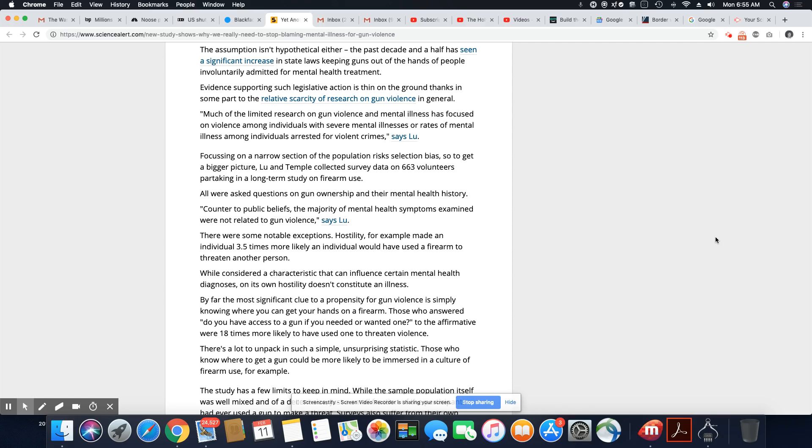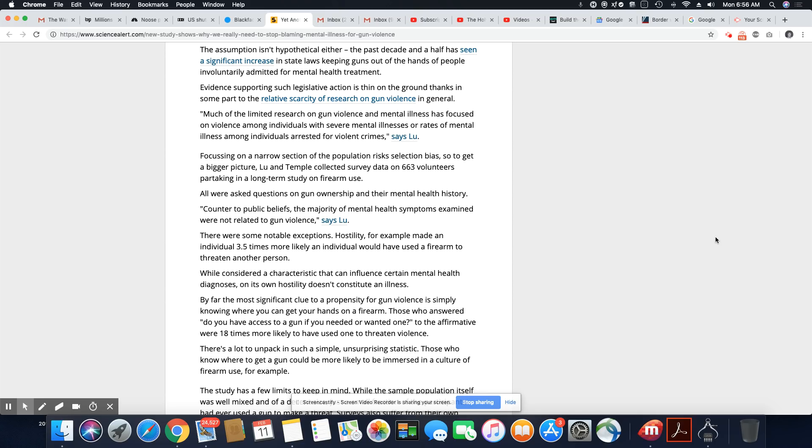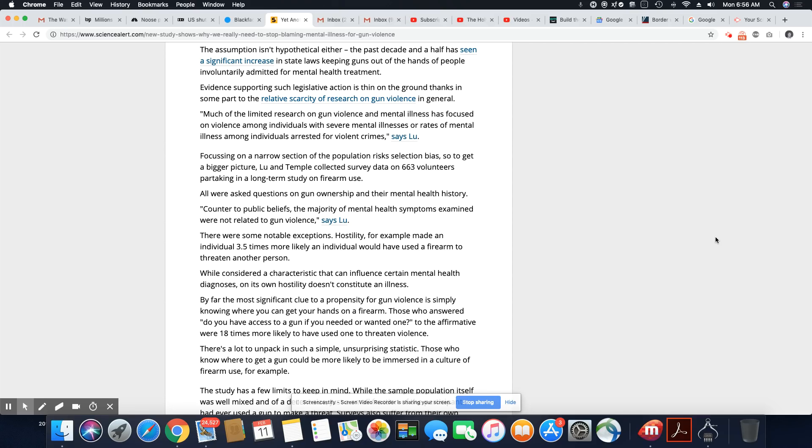There were some notable exceptions. Hostility, for example, made an individual three to five times more likely than an individual would have used a firearm to threaten another person. While considering a characteristic that can influence certain mental health diagnosis on its own, hostility doesn't constitute an illness. It doesn't. I mean, hostility is shown in children and adults and elderly people, too. So the next time your kid fall out on the floor with a temper tantrum, that means mental illness or they act hostile because they didn't get their way. That's a mental illness. No, that ain't mental illness. Your inability to get along with your kid is a parenting child issue, not mental illness.